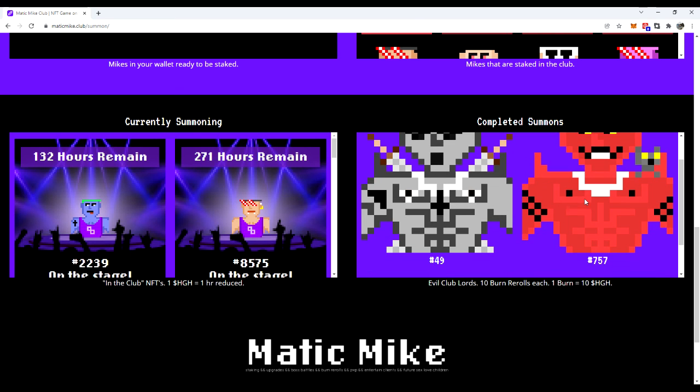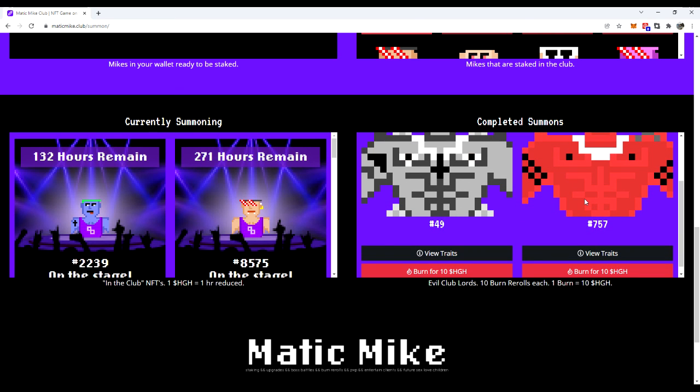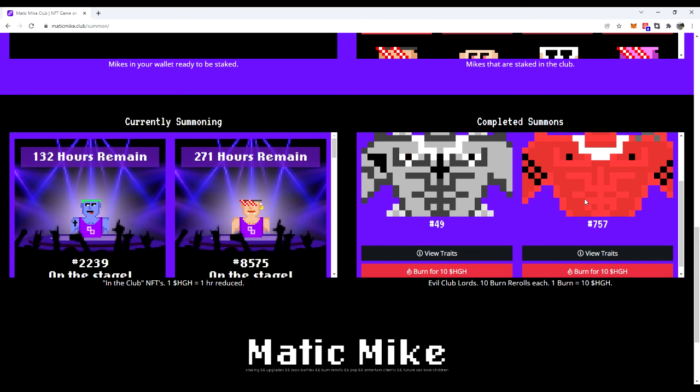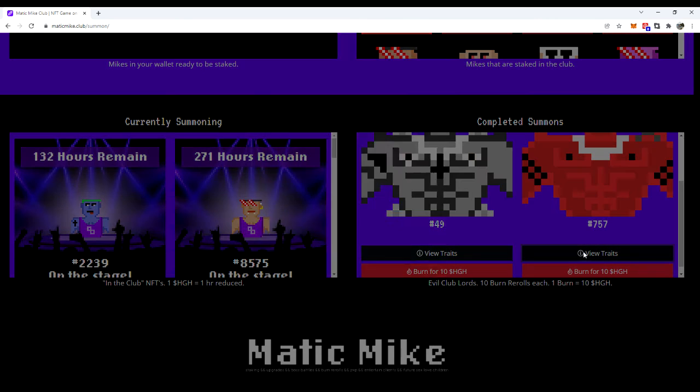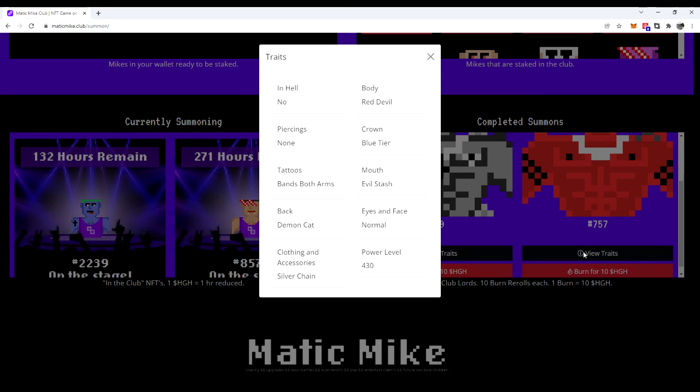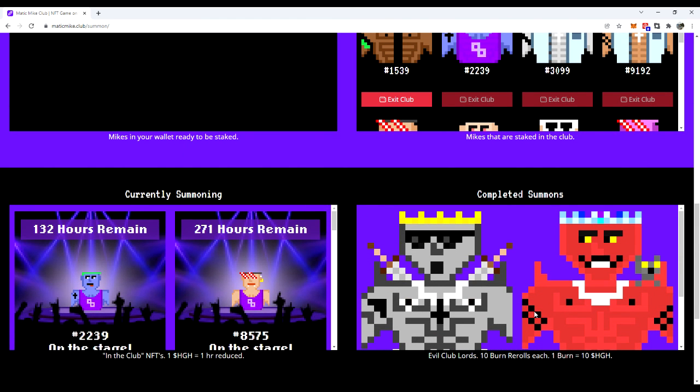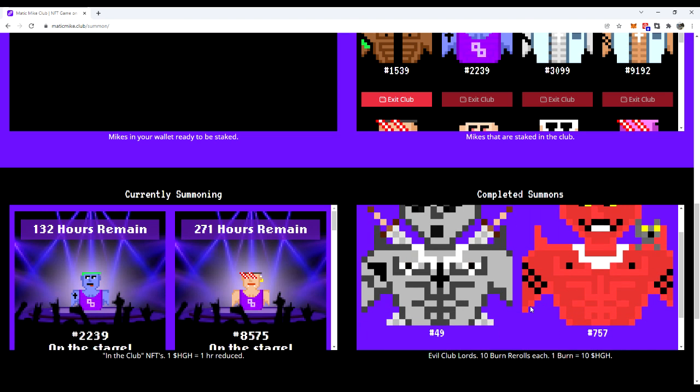Let's just not get embarrassed. Over 430? It looks like it should be over 430, right? Oh! It's a push. Nobody wins. Well, keep it. That's a red devil body. Blue tear on the crown. No piercings. Weak on that. Too bad. Bans on both the arms. Got the evil stash. Not my favorite face feature, but it is creepy. So, that suits the evil club lord. Got the demon cat. And then that silver chain. That power level just snuck in right there at the base acceptance. And I'll take the red devil. Congrats, dude. You did it.